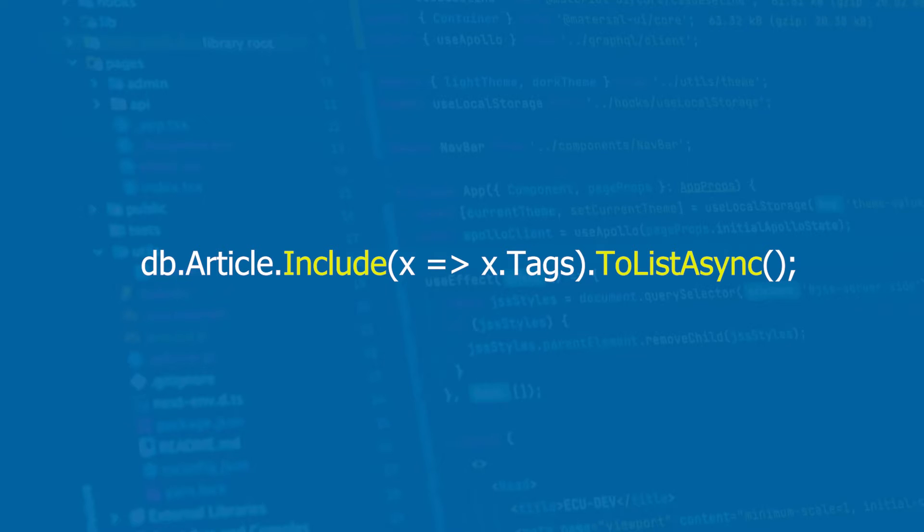When everything is set up correctly inside Entity Framework, this will be the syntax on how to fetch a many-to-many relationship from the database. It's very clean and very simple.